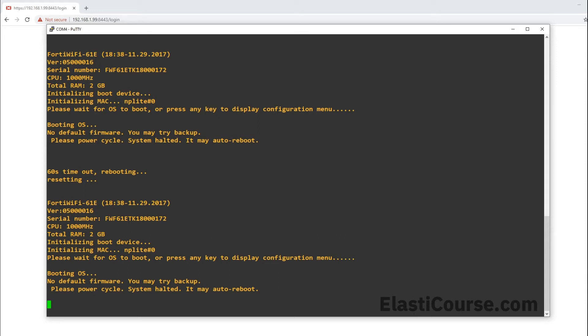In certain situations, you may run into a scenario where your firewall will have a corrupted firmware. In this case, as you see, my firewall is no longer booting and I intentionally broke it so I can show you the scenario.